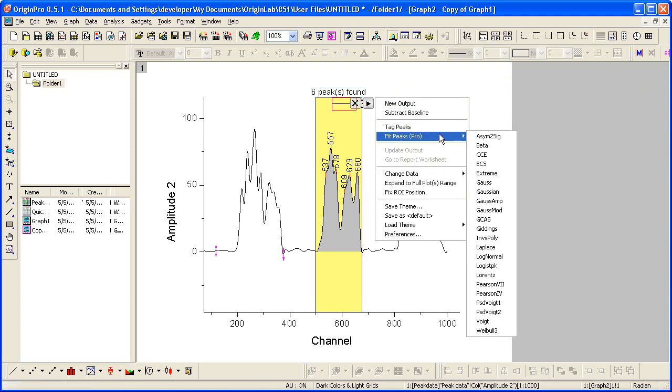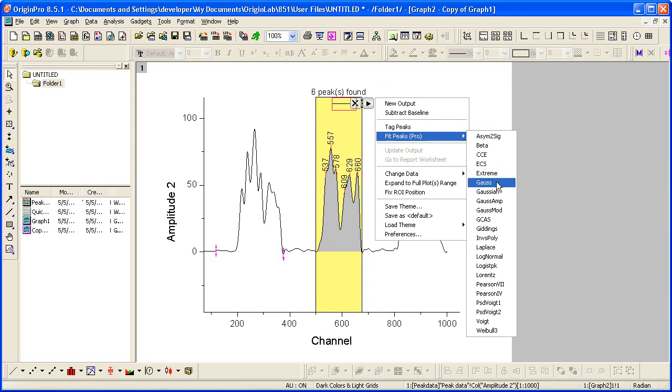And if you have Origin Pro, you can now fit the data using these peak finding settings. Let's do a gauss fit.